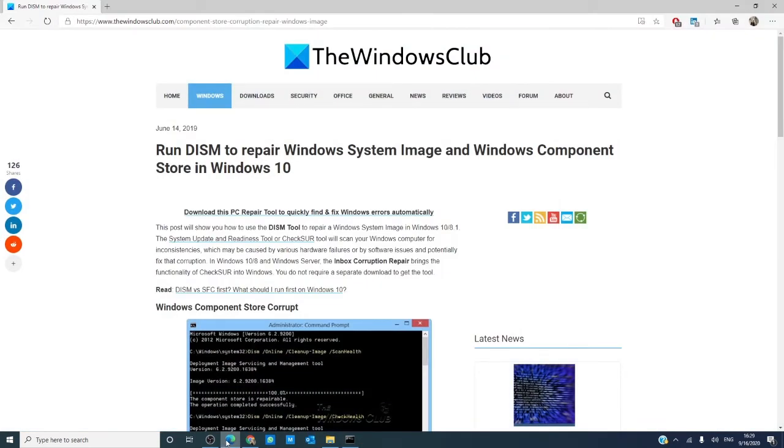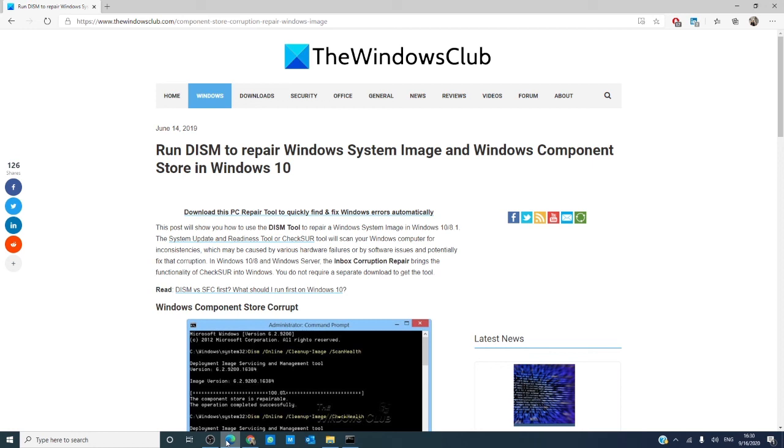For more helpful articles about how to maximize your Windows 10 experience, go to our website, thewindowsclub.com. If this video helped you, then hey, give us a thumbs up and subscribe to our channel, where we are always adding new content aimed at making your digital universe run just a little bit easier. Thanks for watching and have a great day.